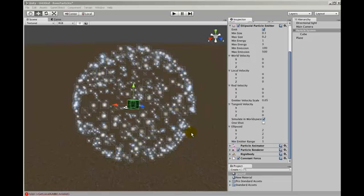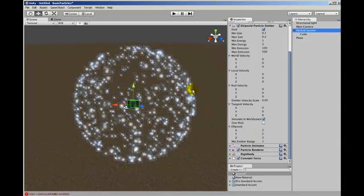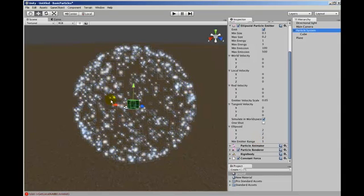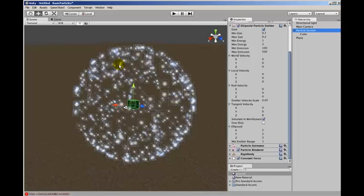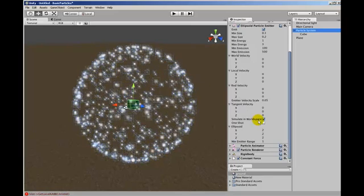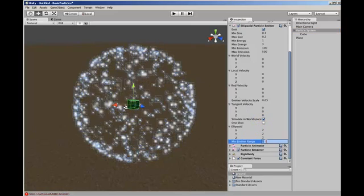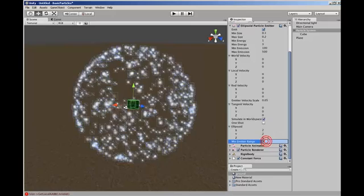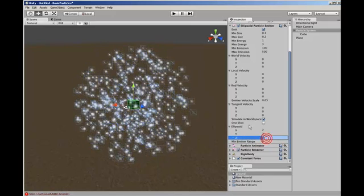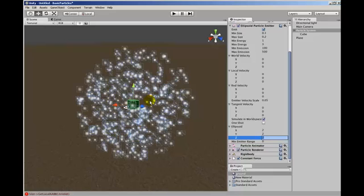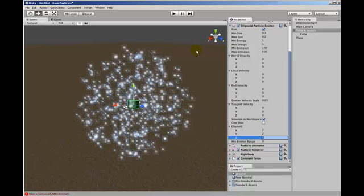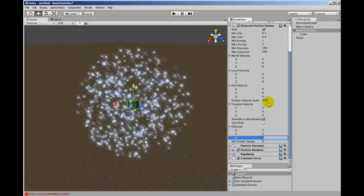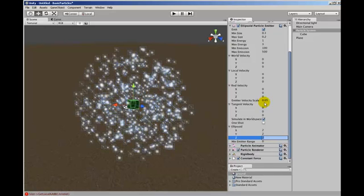So the last thing I'd like to show you are the one shot parameters and the minimum emitter range values. So if we go back to running a particle system as you can see here, I'll just set that back to zero for the moment. Right, so you have an ellipsoid. Particles get created anywhere inside that ellipsoid and then they get a velocity added to them. I've turned off all the velocities for this demonstration.